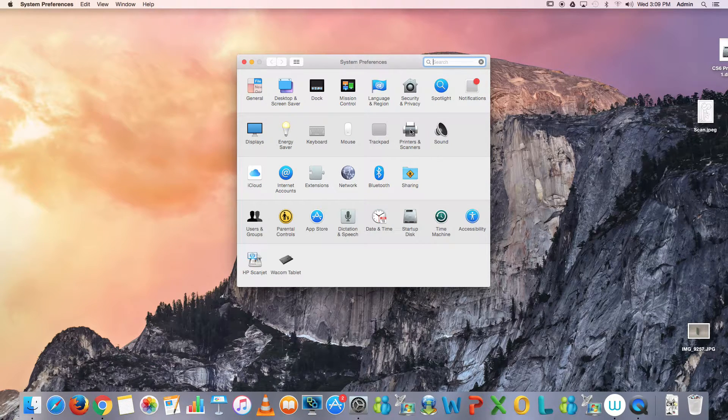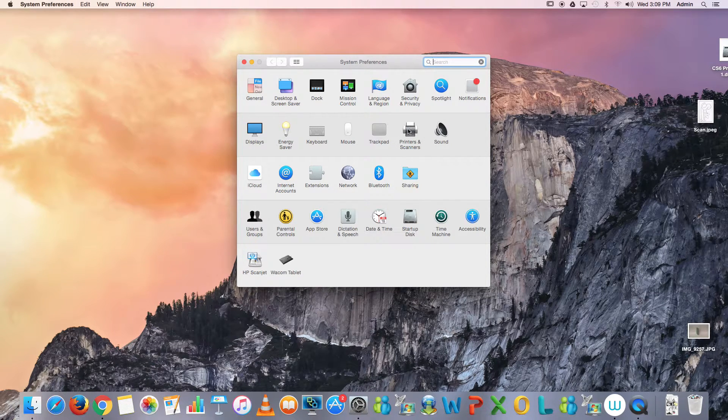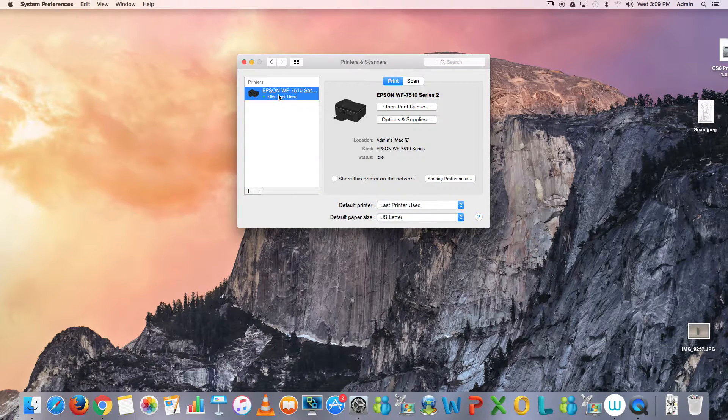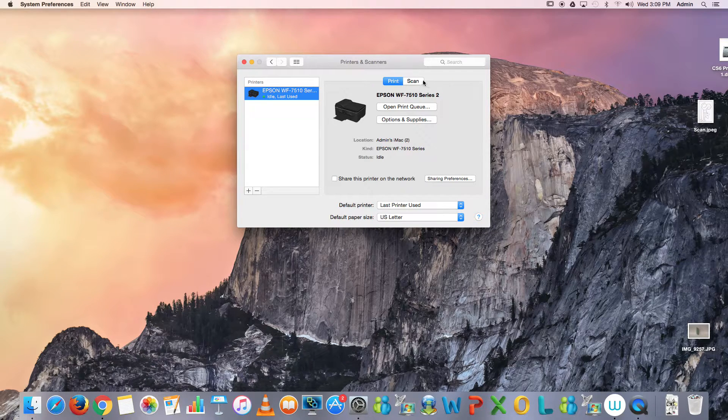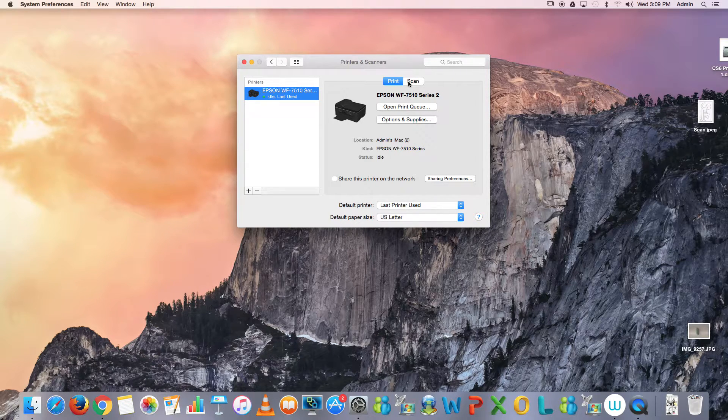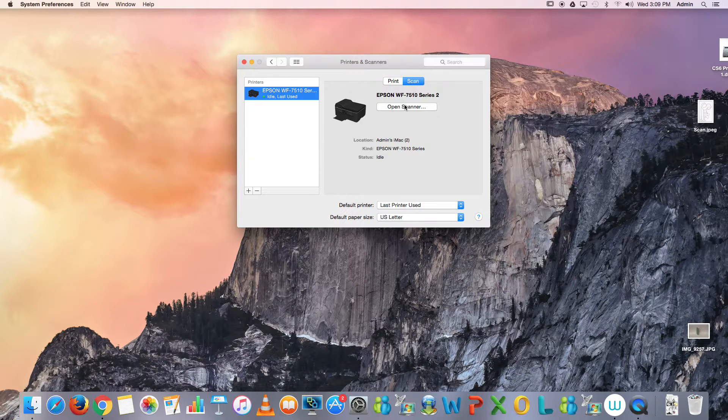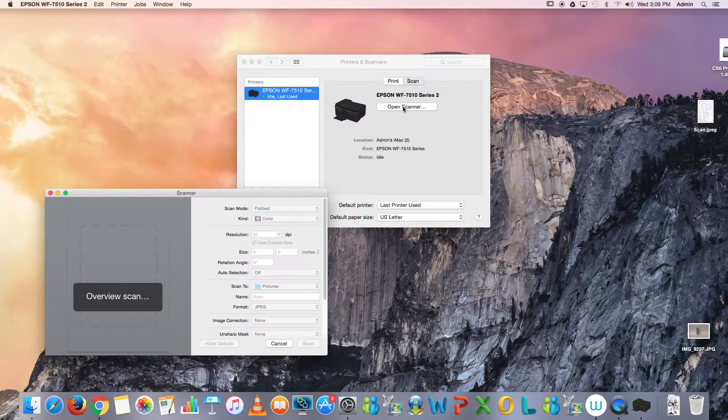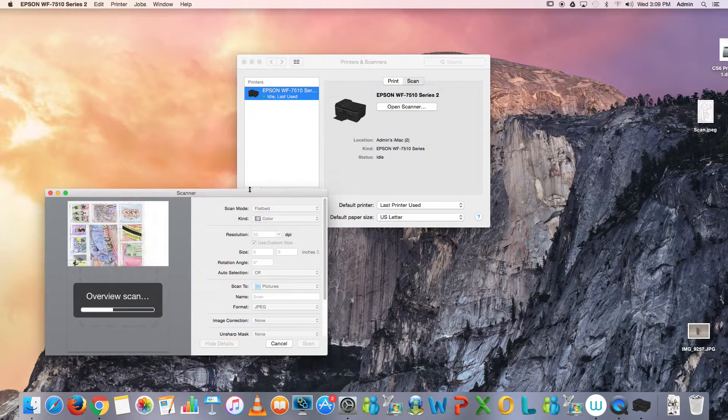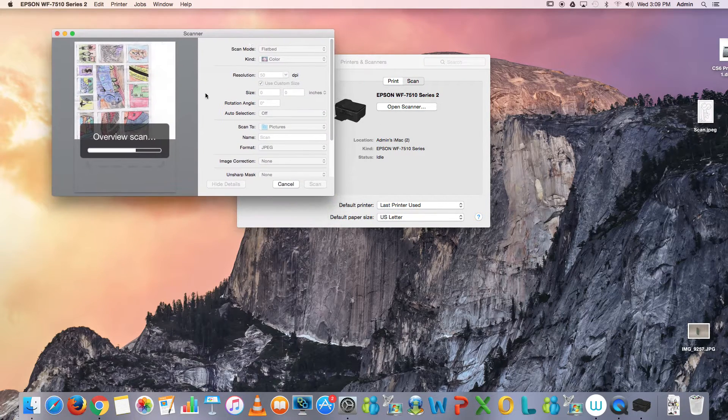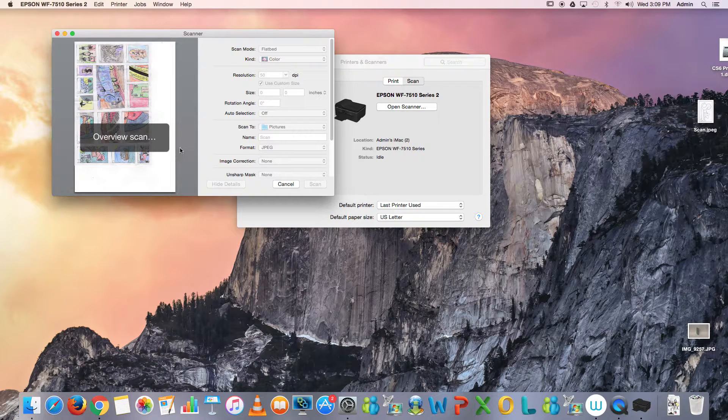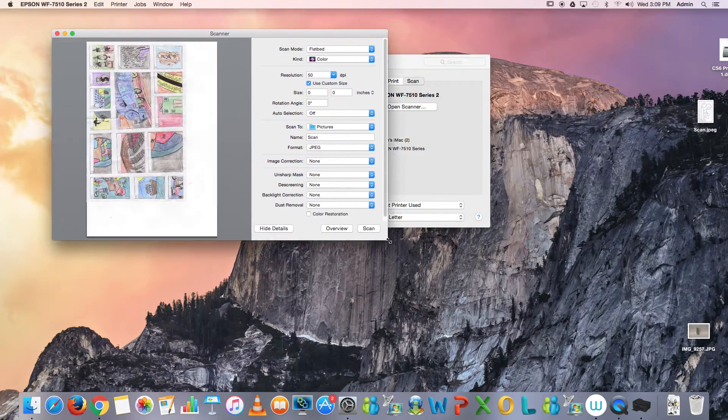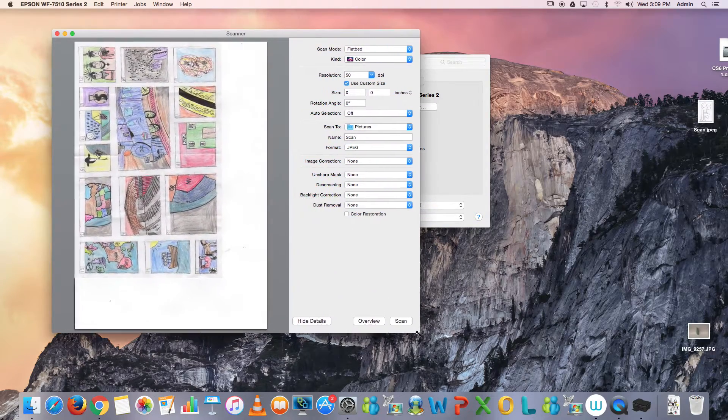Then I go over to Printers & Scanners, click on that, and here is my Epson Workforce 7510. We're going to use our scanner today, so I want to make sure that the scan button is blue and I'm going to open up our scanner. That sound you're hearing is the scanner warming up and giving an automatic overview. I want to make this bigger to see what I'm doing, so I'm dragging the lower right corner down.